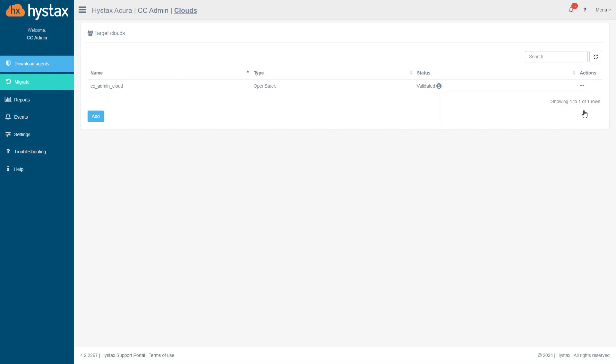Before the migration begins, you need to register the target cloud. The solution checks that it can perform the necessary operations on it and migrate machines.